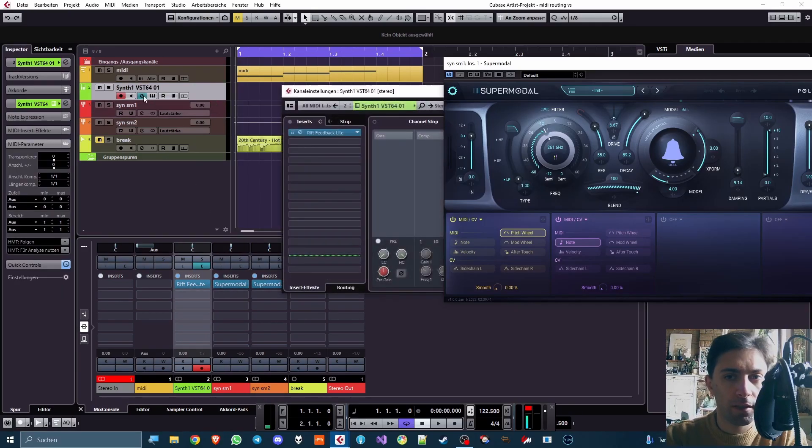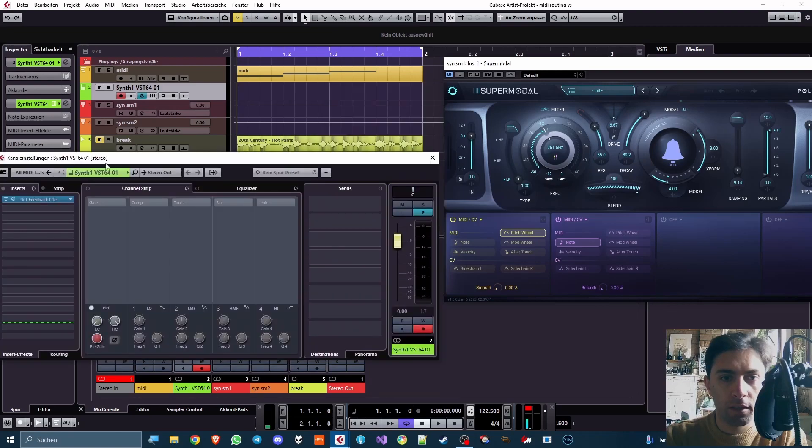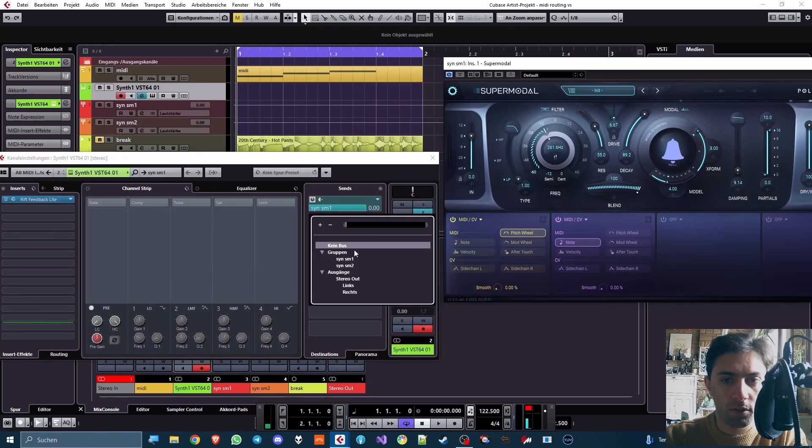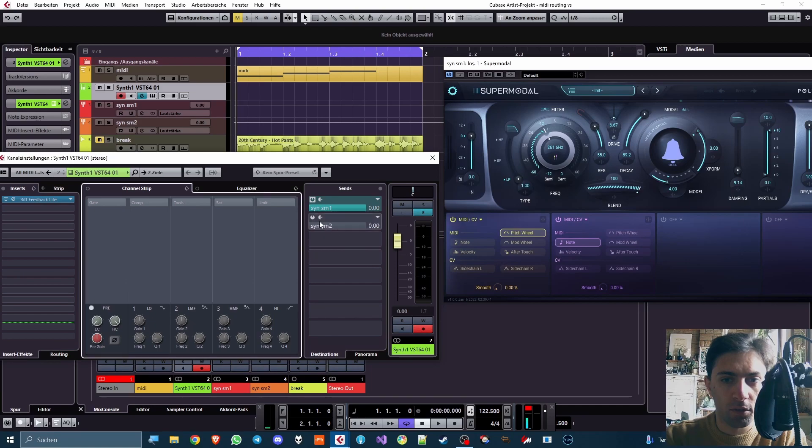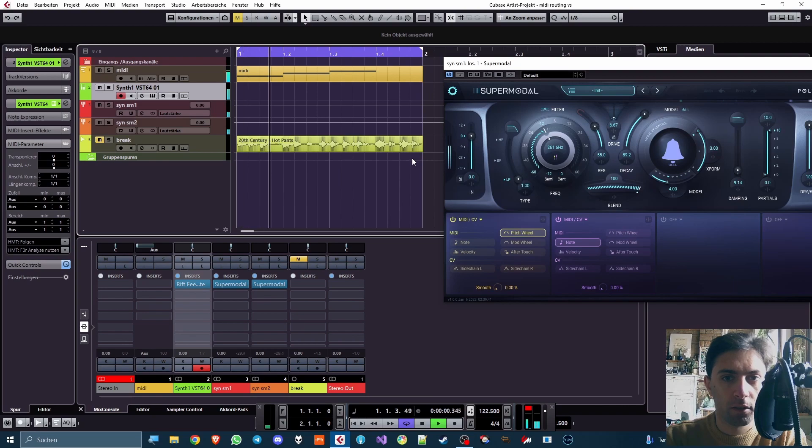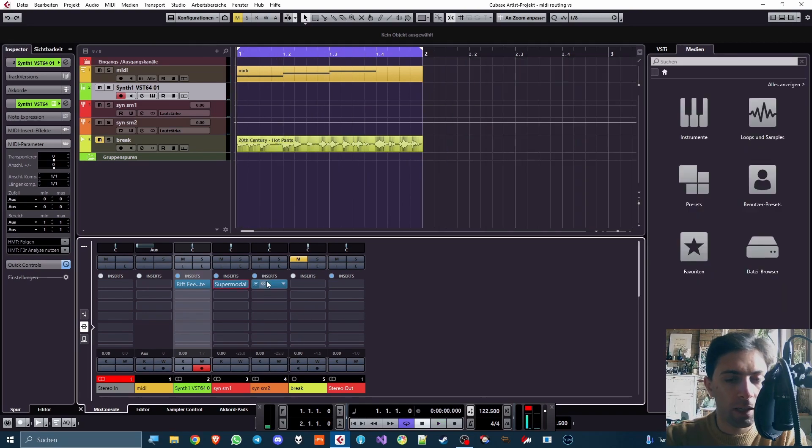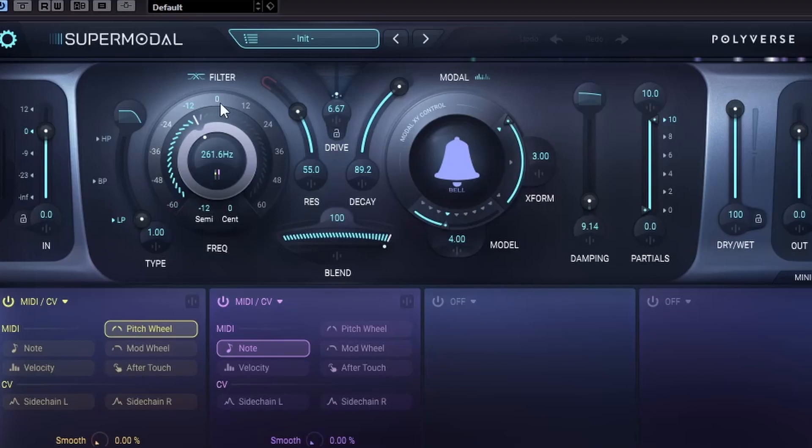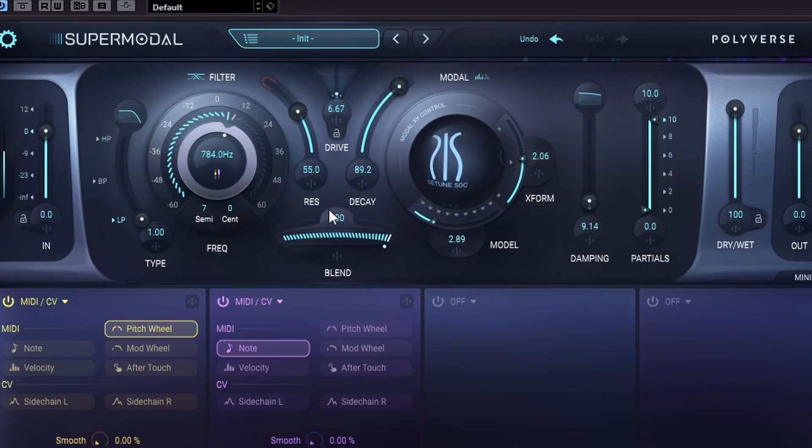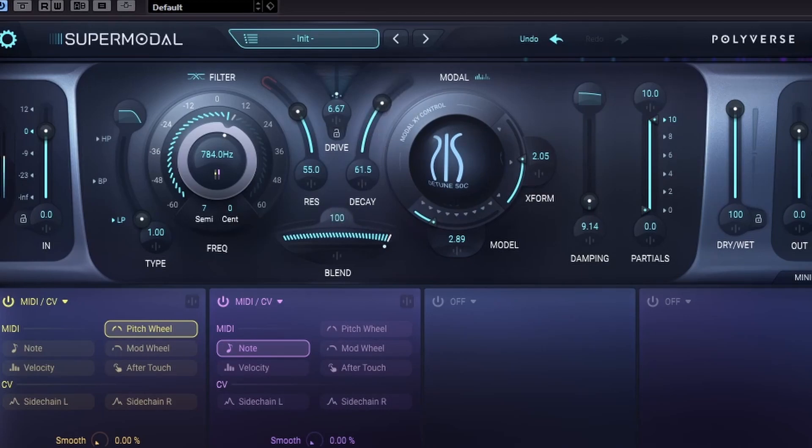And now on my Synth 1 track, instead of using the stereo out, I can use the send track in order to send it to the two individual group tracks. And now I hear the signal twice. And I can open the second instance of Supermodal and maybe change, like, the pitch or anything. Okay, cool. Now I got quite a glassy sound, which is something that I often like.